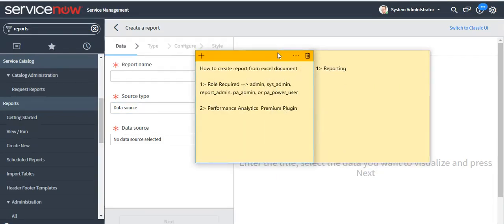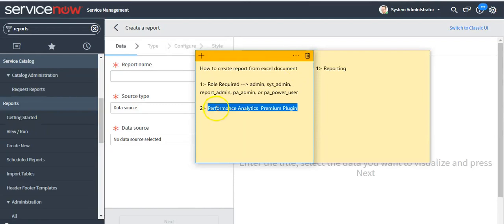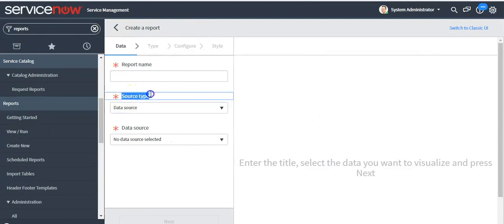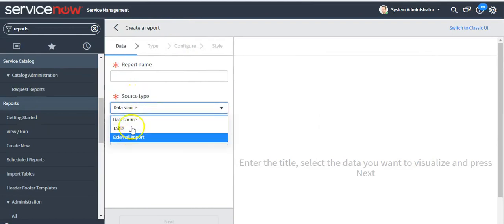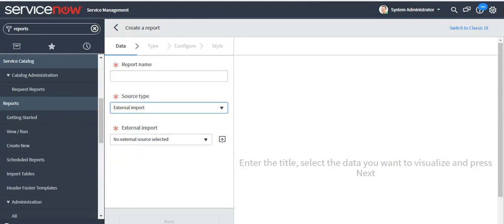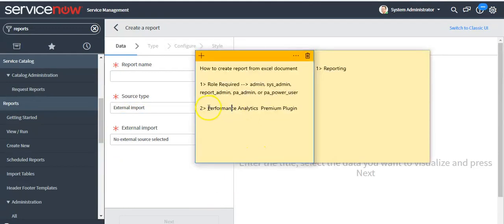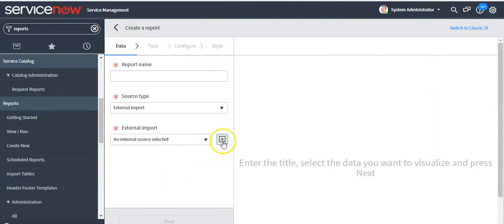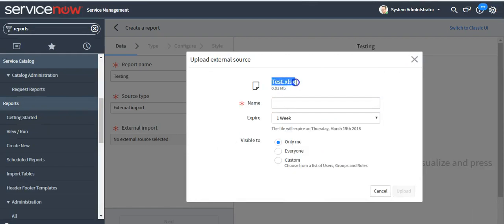Now we will see how we can create a report from an Excel document. This is also a new feature introduced in Jakarta. For this, the Performance Analytics Premium plugin should be installed in your instance. You will see one more type has been added in the drop-down, which is 'External Import'. It will appear only when this plugin is installed in the ServiceNow instance. Click on this icon to upload a file.